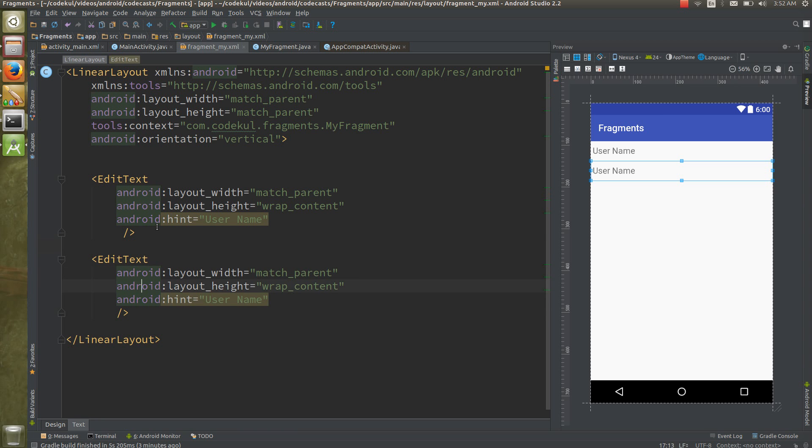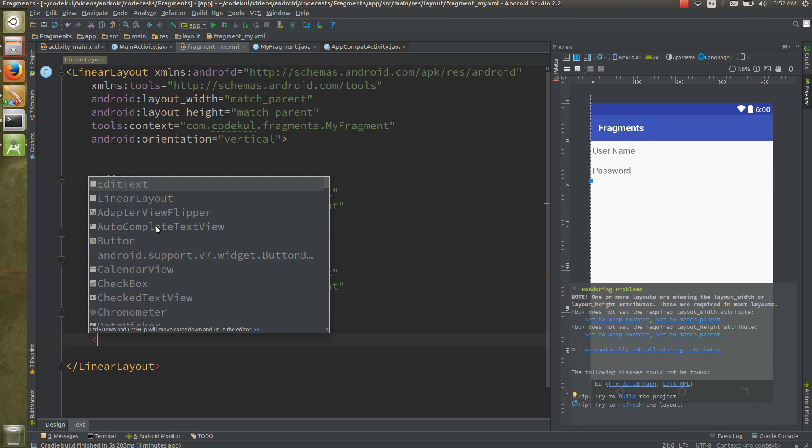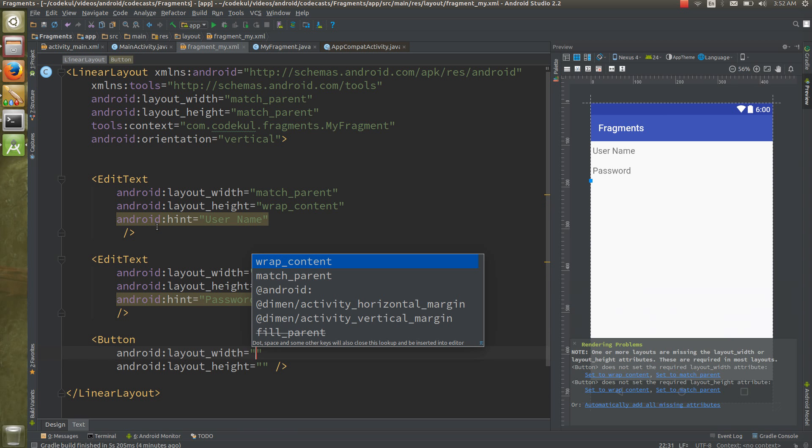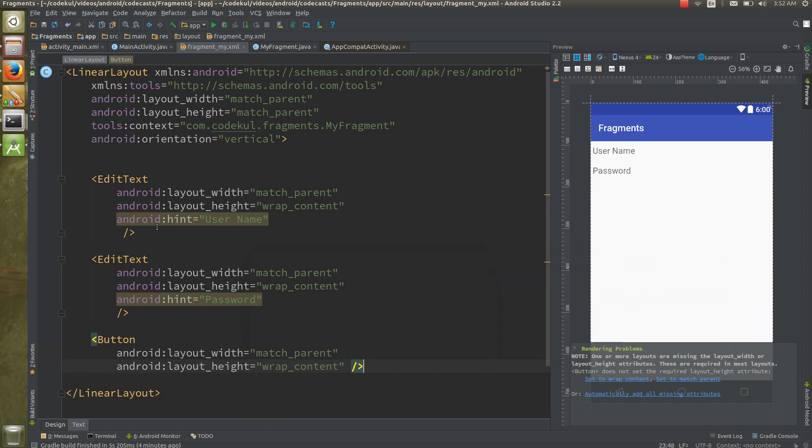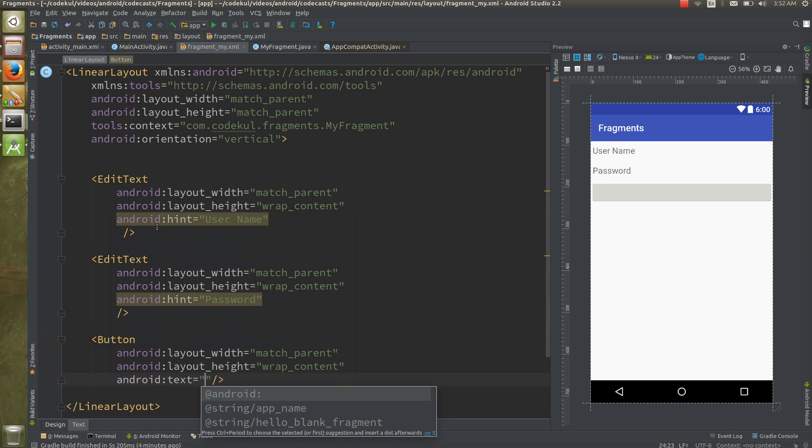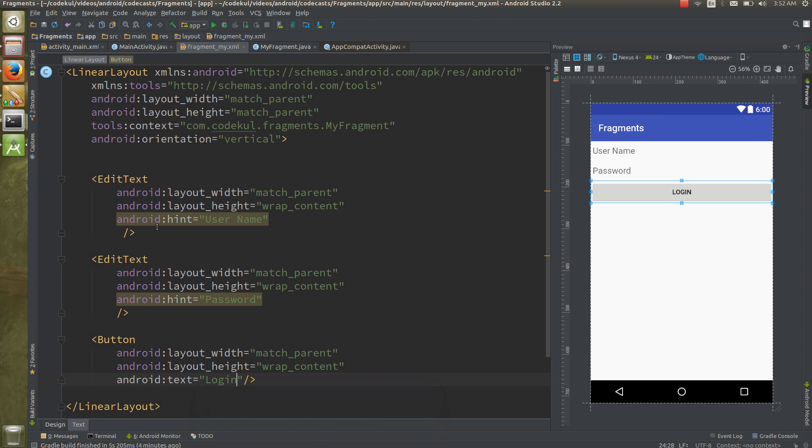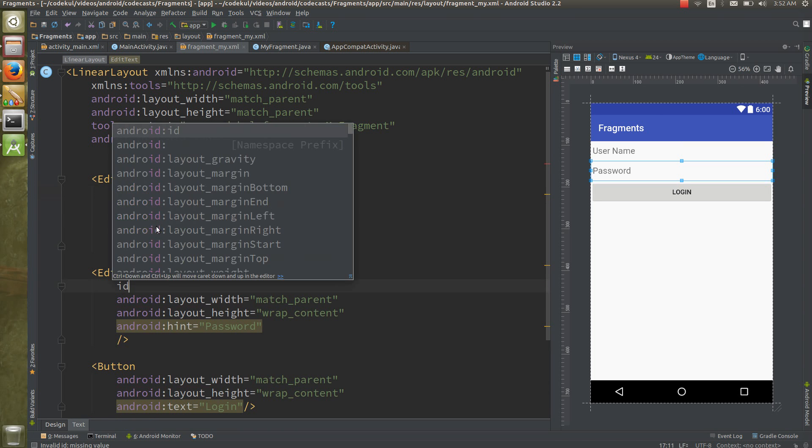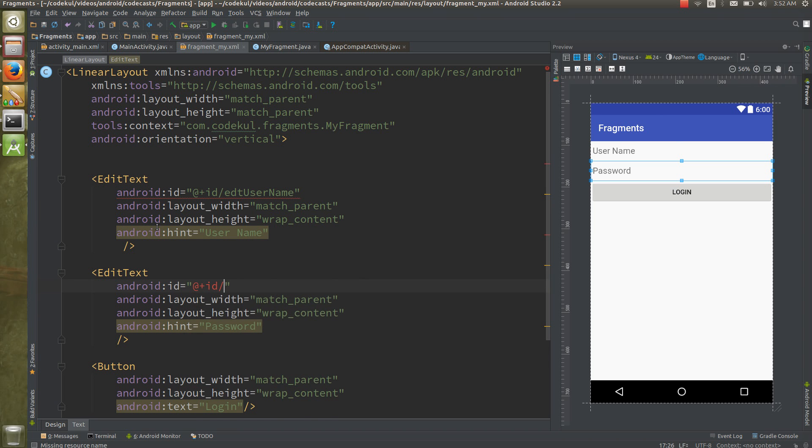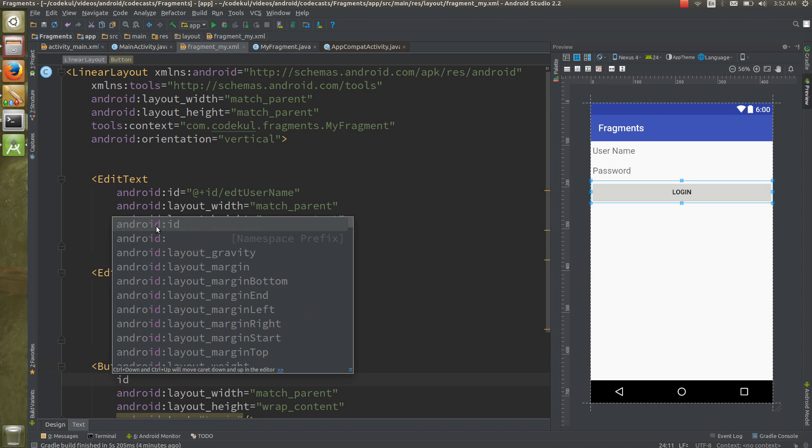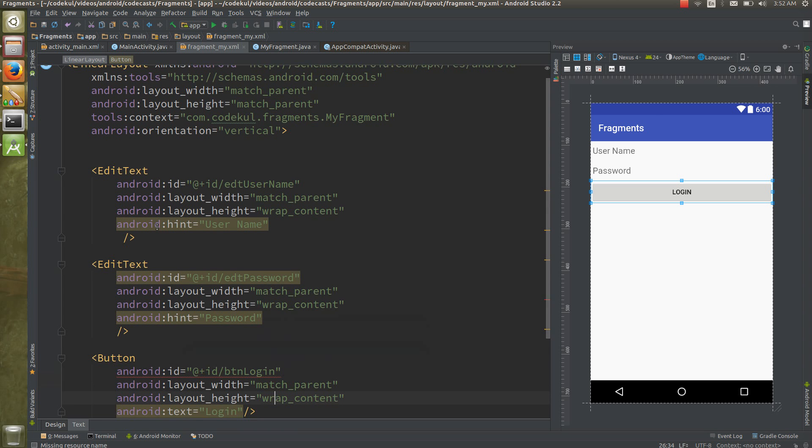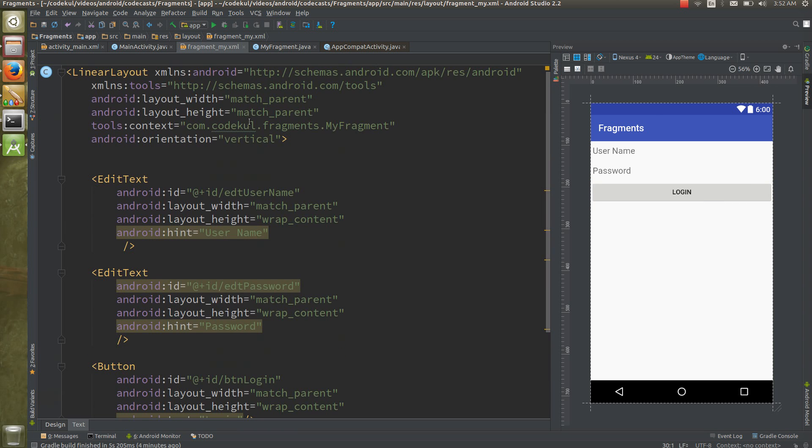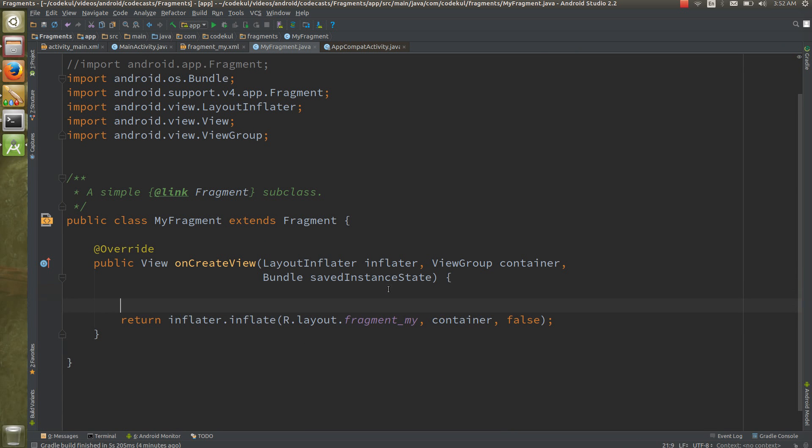Again for password, username you can say hint as password. And here button, button match parent, height is the wrap content and text is login. You can provide some IDs like this: id plus id username, here also id plus id password, and button id is nothing but id plus id btn_login.